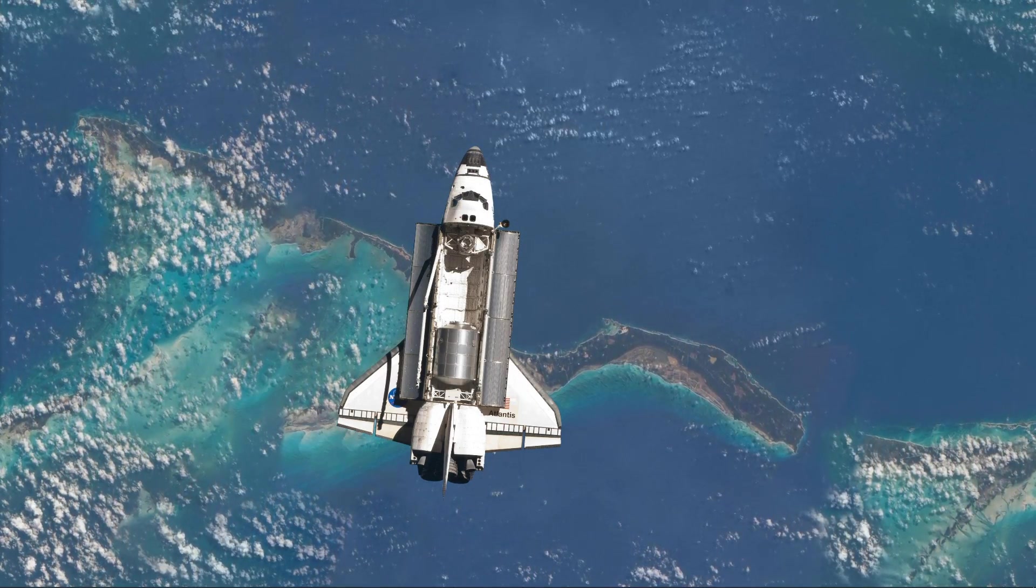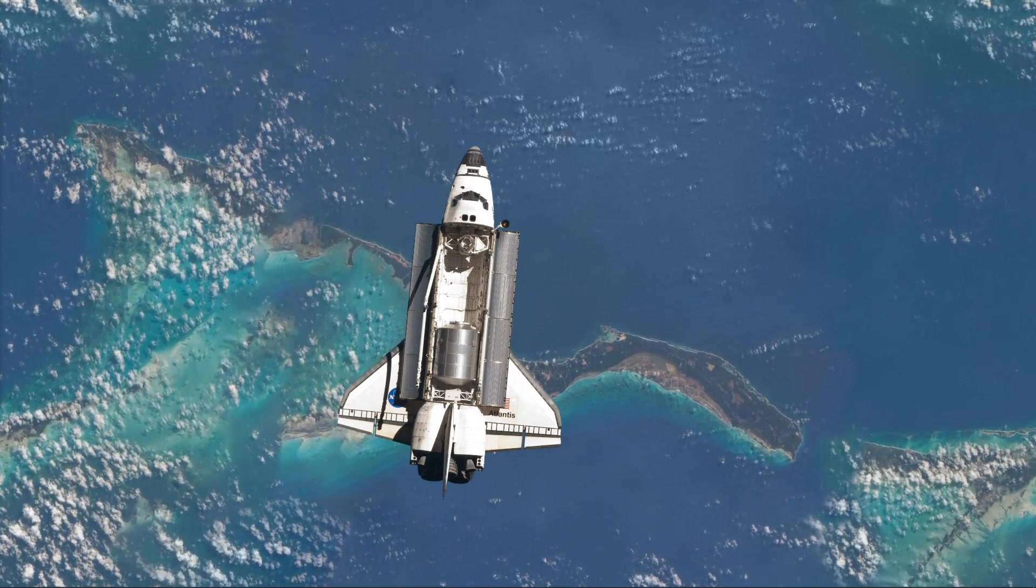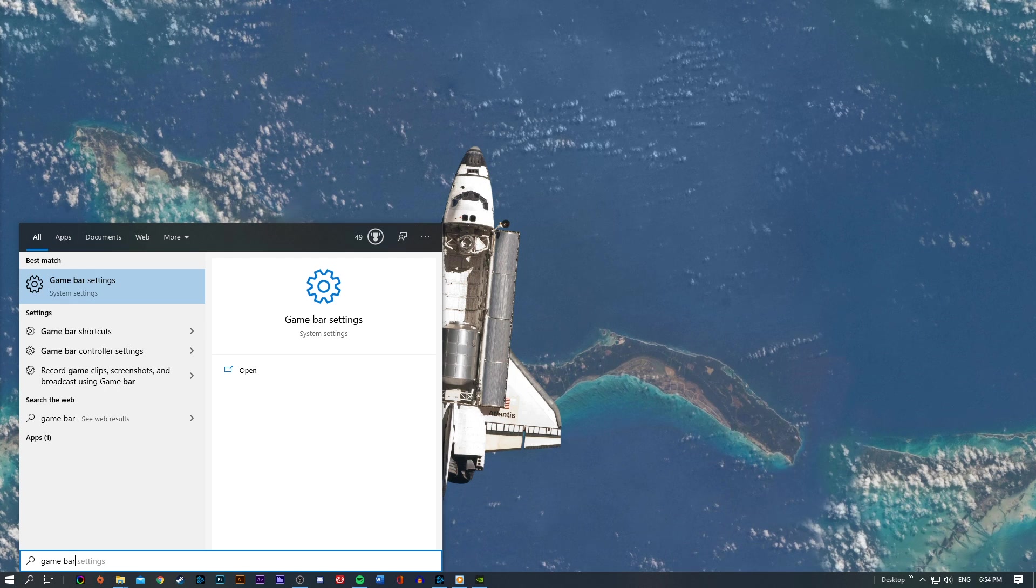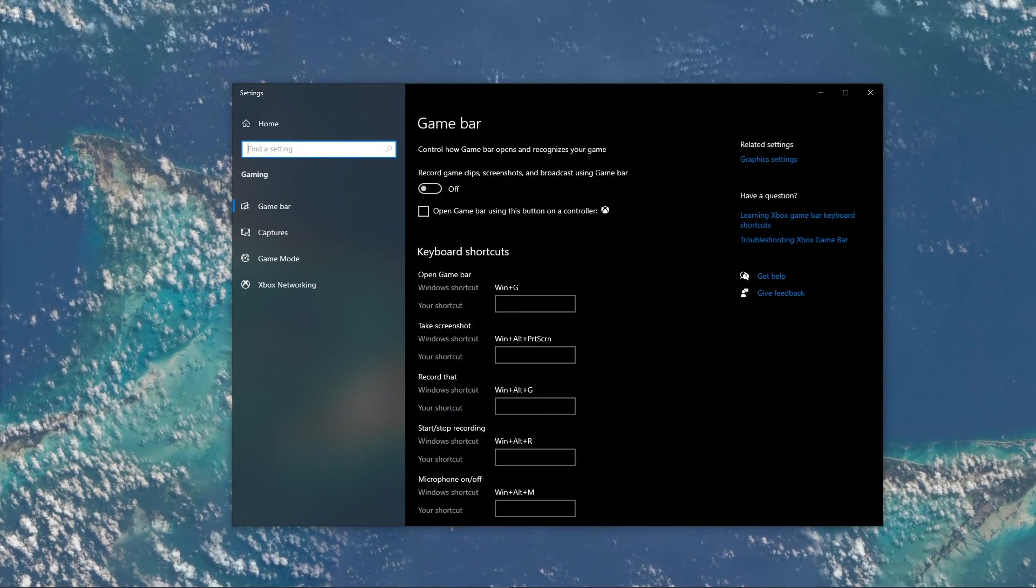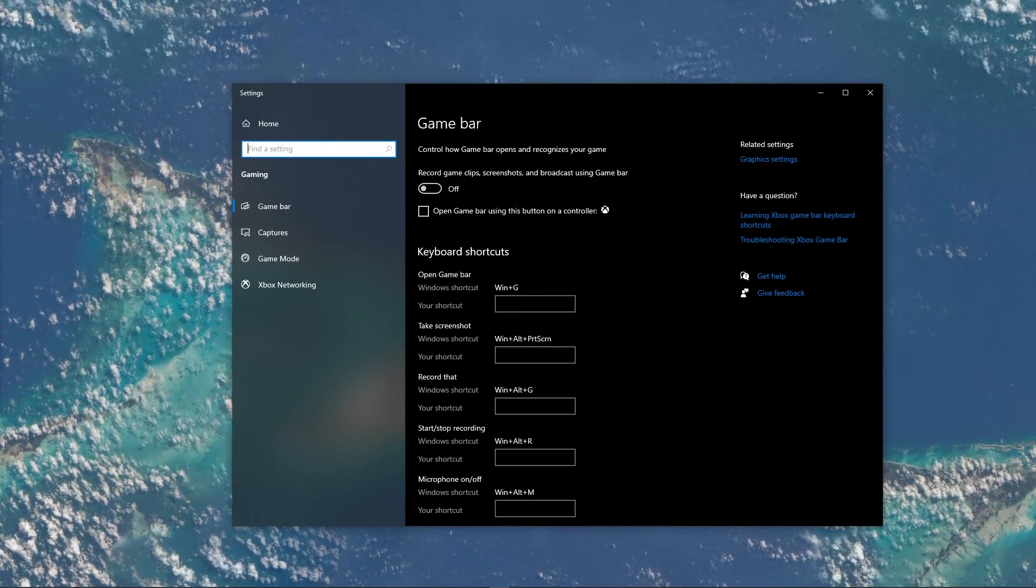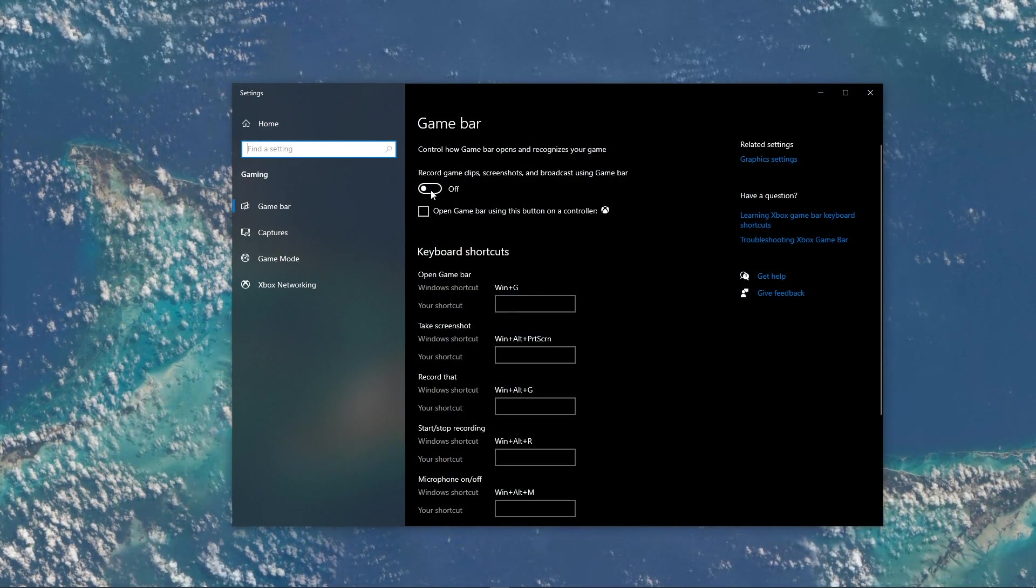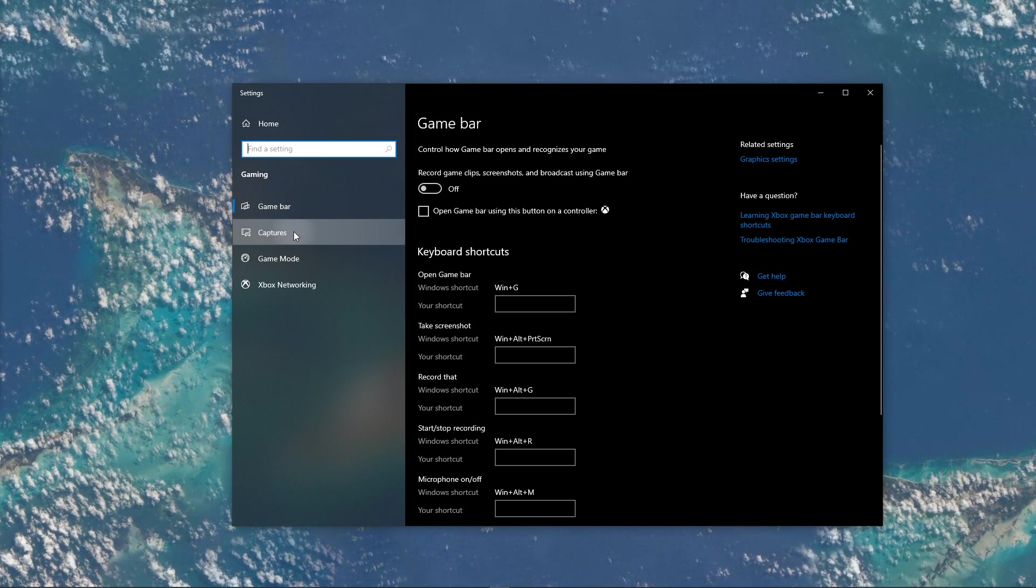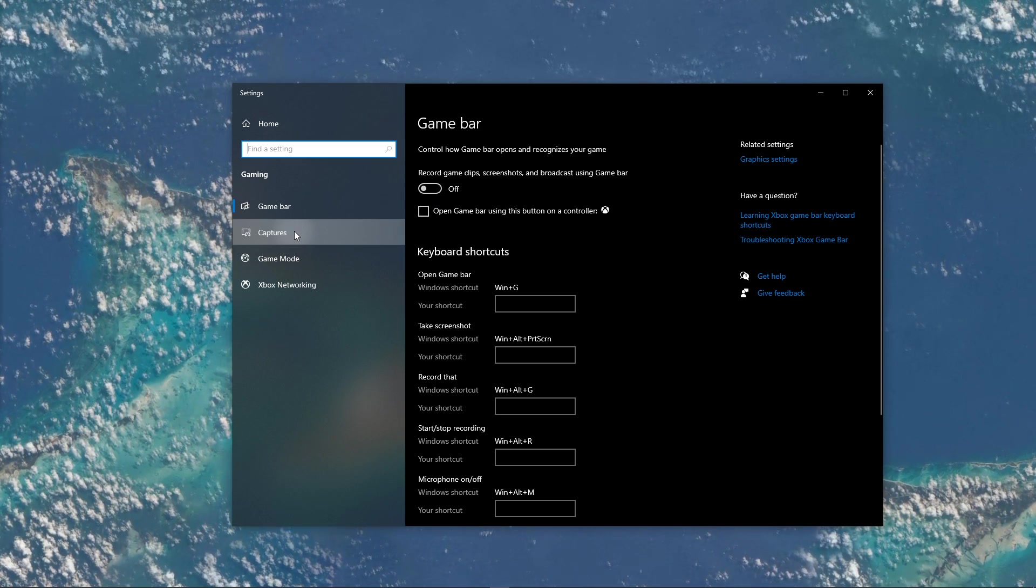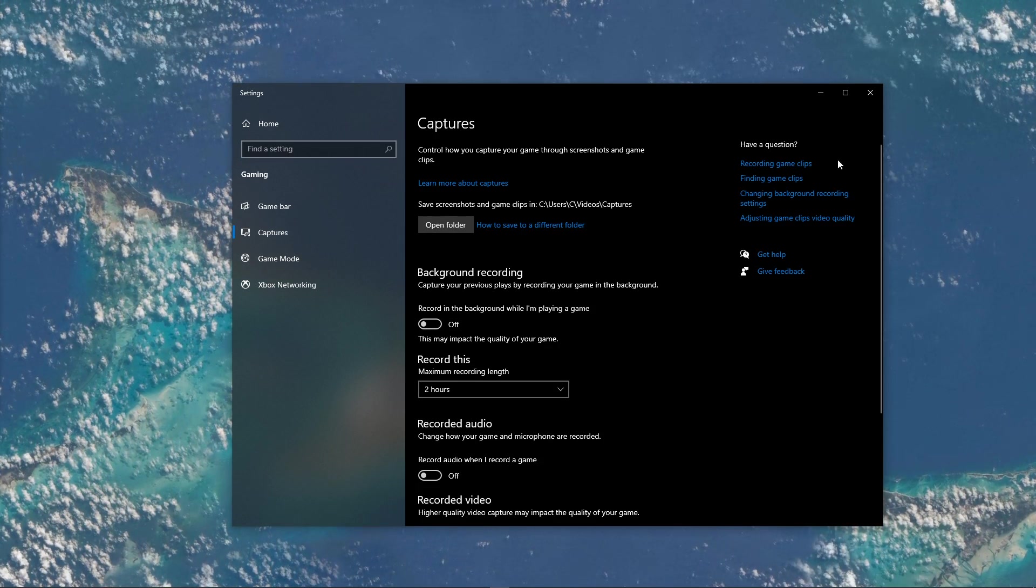When this is done, close this window and search for Game Bar to open up the Game Bar System settings. Here, uncheck the Recording option and in the Captures tab, make sure to additionally disable the Background Recording option.